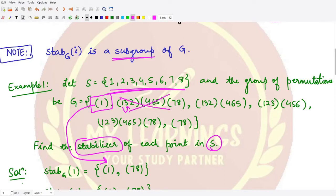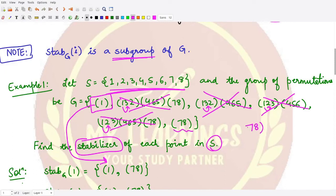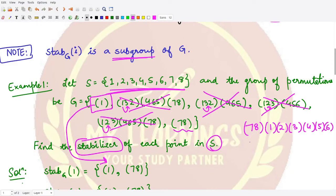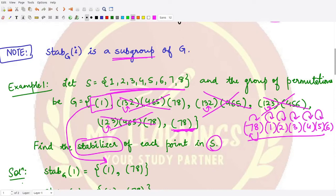For the other permutations: 1 goes to 3, so not fixed; 1 goes to 3 again, not fixed; 1 goes to 2, not fixed; 1 goes to 2, not fixed. For the transposition (7 8), we can express it with one-cycles for 1 through 6, meaning 1 maps to itself, 2 maps to itself, and so on. So 1 is mapping to itself, and therefore the transposition (7 8) also comes under the stabilizer of 1.